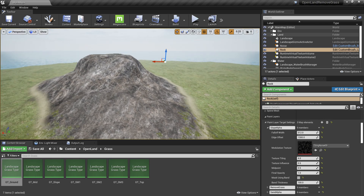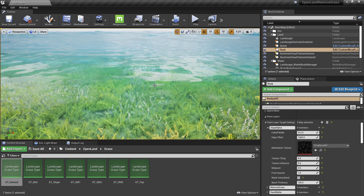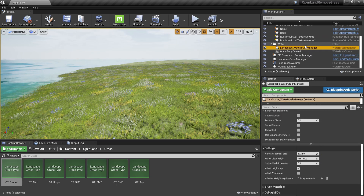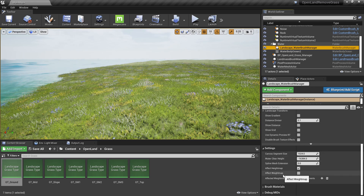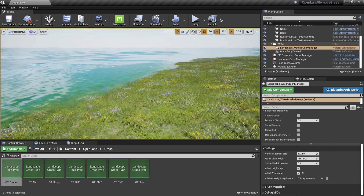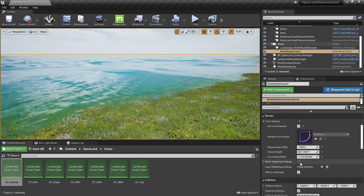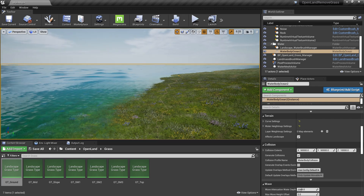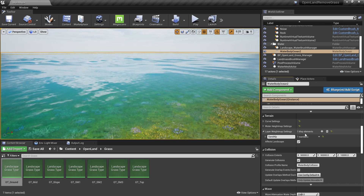The rock is done. Now let's handle the ocean. We can see grass under the water that we need to remove. First, go to the Landscape Water Brush Manager. In the Details panel under Settings, make sure to enable the Effect Weight Map option — this is critical, as it tells the system to change the weight map (paint layers) of the landscape; without it, nothing will work. Then select the water body and find the Terrain Layer Weight Map Settings section. Click the plus icon and type 'sand alpha' to add the sand layer.